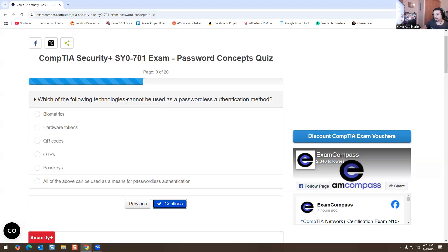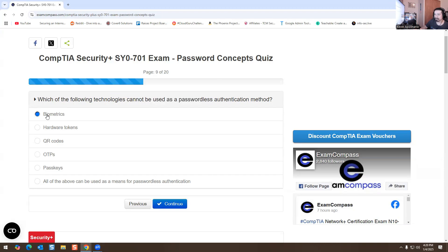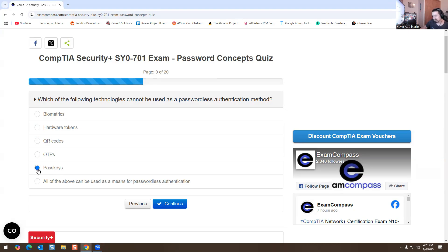Which of the following technologies cannot be used as a passwordless authentication method? Biometrics is physical, power tokens is physical, QR codes come from your mobile device, OTP comes from your mobile device, and passkeys as well. I'm going to select the bottom option — all of the above can be used as means for passwordless authentication.